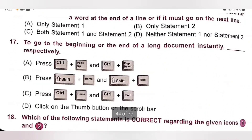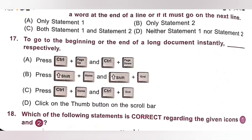Question 17: To go to the beginning or the end of a long document instantly, press — A. Ctrl plus Page Up and Ctrl plus Page Down. B. Shift plus Home and Shift plus End. C. Ctrl plus Home and Ctrl plus End. D. Click on the thumb button on the scroll bar. The correct option is C — press Ctrl plus Home and Ctrl plus End. Option C is the correct answer.